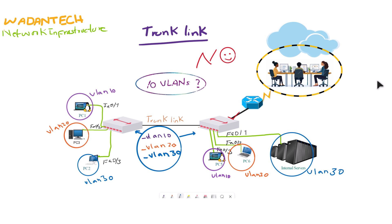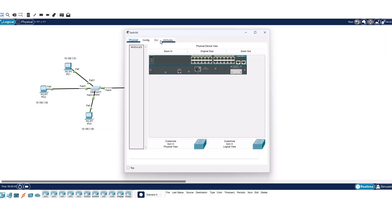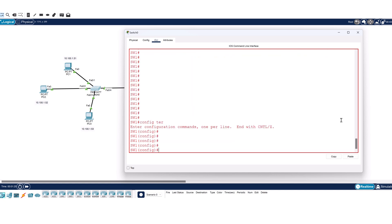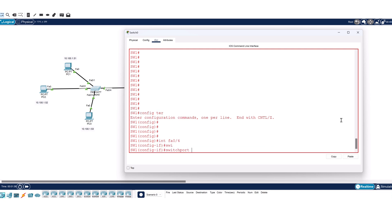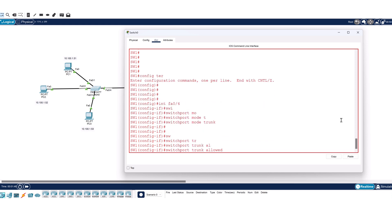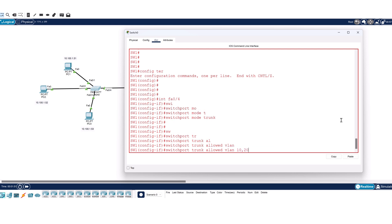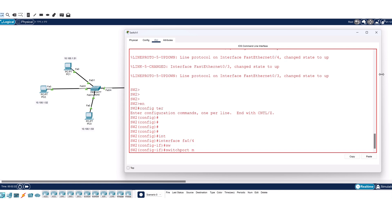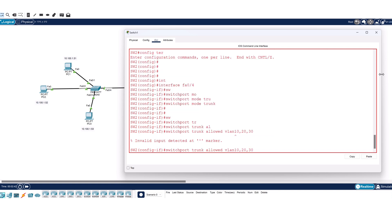For the trunk link configuration, open the switches and go to the CLI mode. Enter the configuration mode, then go into the interface that is connected to the other switch — the interface we would like to configure as a trunk. The next command is: switchport trunk allowed vlan 10, 20, and 30. This means through this interface we will be able to carry these three VLANs' data.